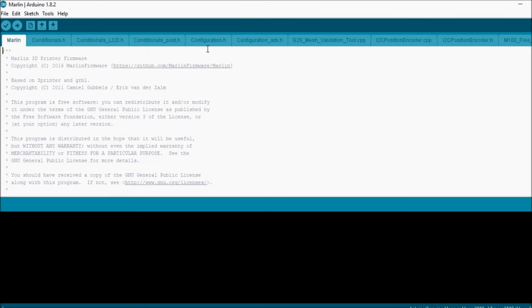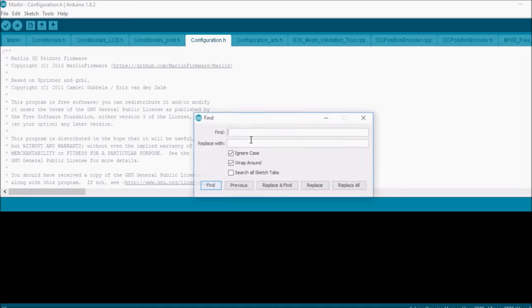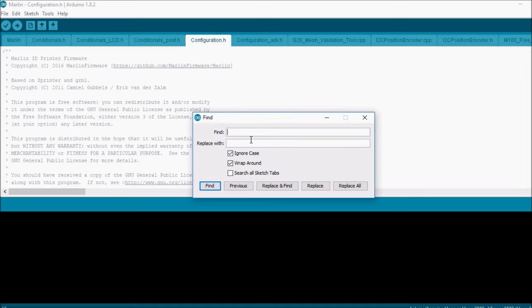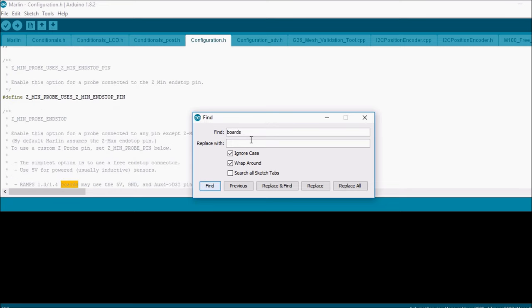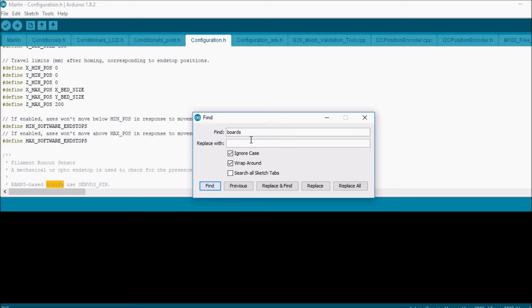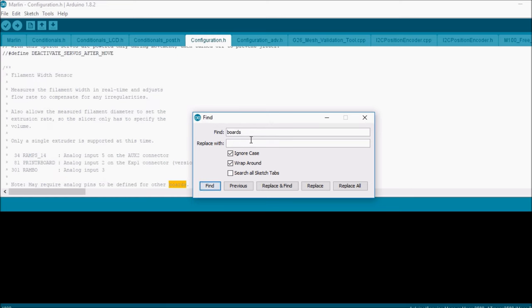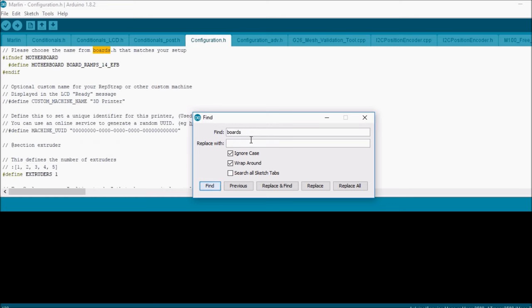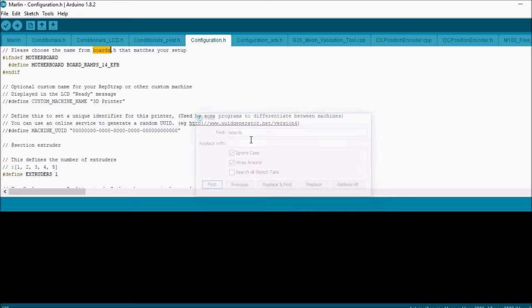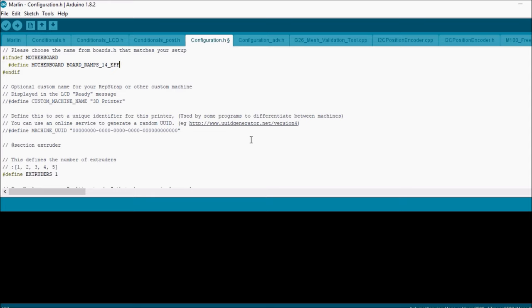We're going to go over to the configuration tab. We're going to search on boards. We're going to change the motherboard type from EFB to EFF. So it's going to be extruder fan fan. We're going to save that.